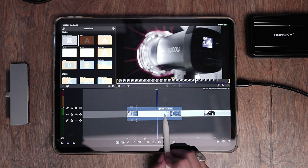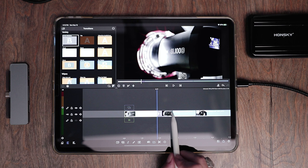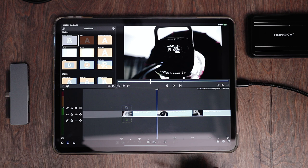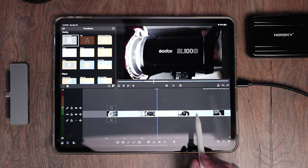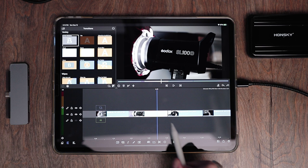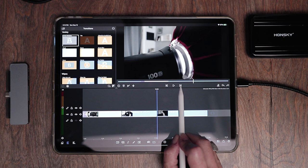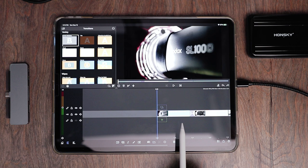If you delete one of the clips, the transition will disappear along with it, so I'll undo that. To move from clip to clip without sliding the timeline, you can tap the arrows to position the playhead perfectly between clips. To get to the very beginning of your timeline, double-tap the left arrow. To get to the end, double-tap the right arrow.